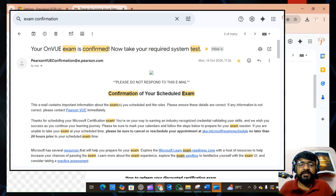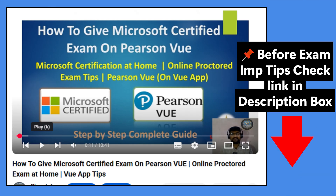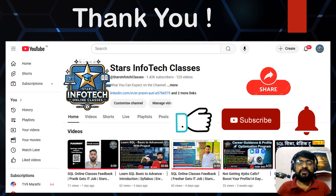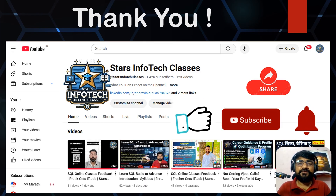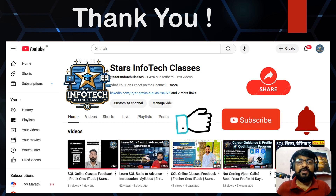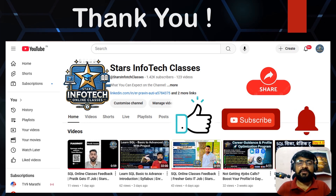You will receive a confirmation email from Microsoft confirming your exam is scheduled for the particular day. Thank you for watching this video. If you have any questions, mention them in the comment box. If you found this video helpful, please hit the like button and share it. If you are new to my channel, please subscribe and hit the bell icon for updates on Microsoft certifications. Thank you and happy learning!